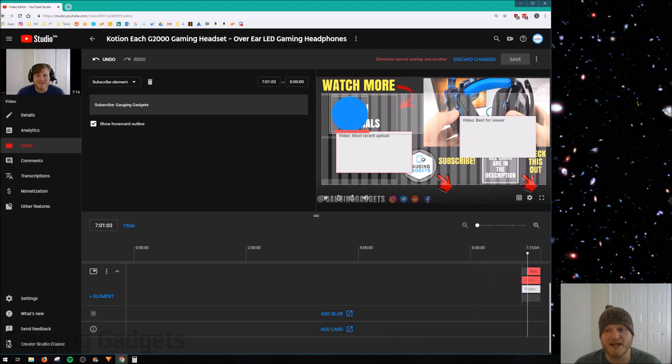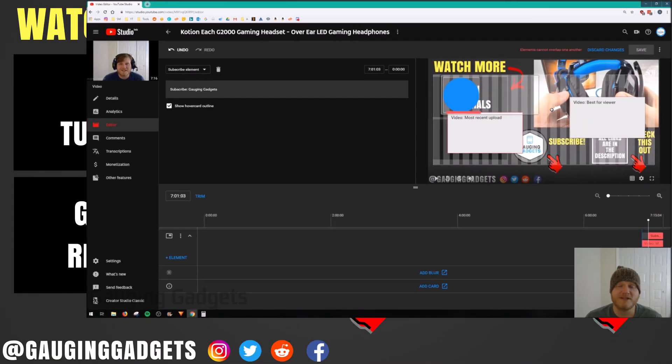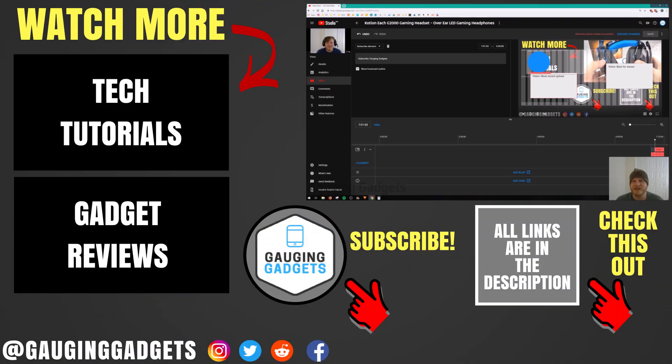As you can see, I do have a template on my video. So that's how you add an end screen and also cards to your videos in YouTube's new Creator Studio beta.